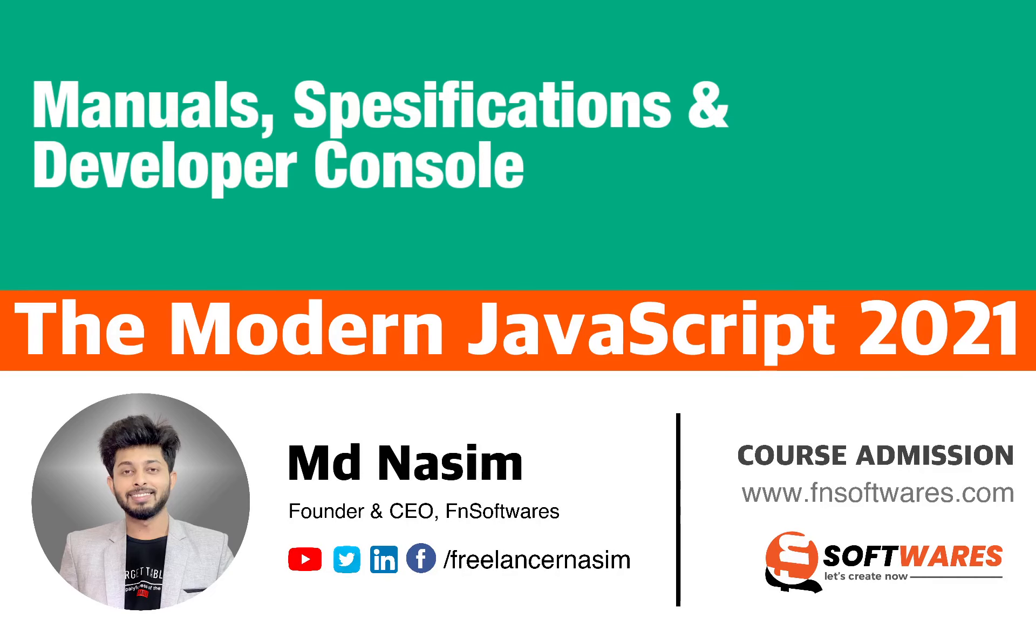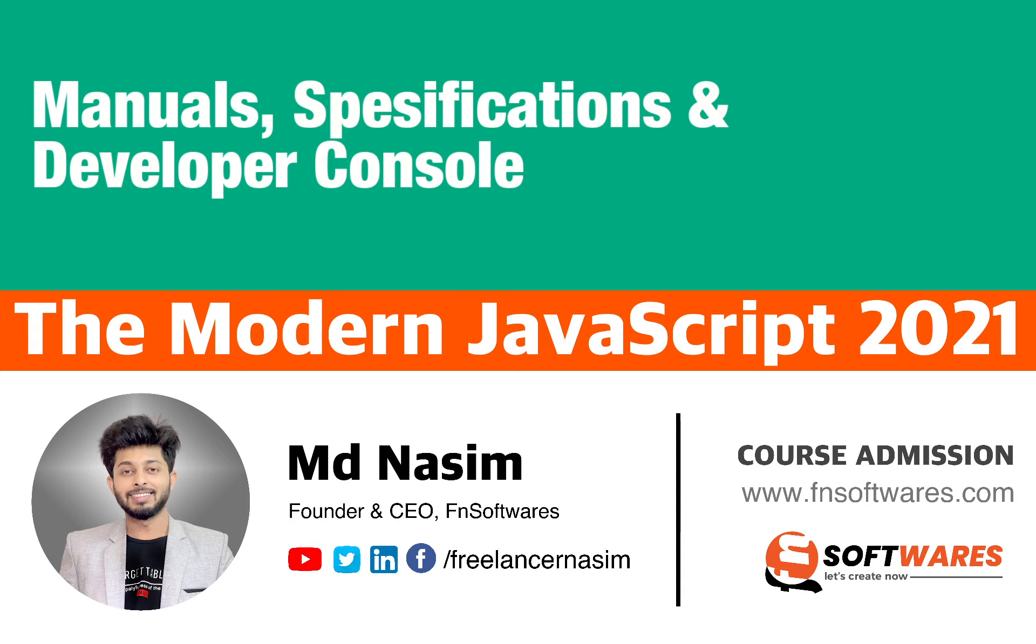Assalamualaikum, welcome back to the Modern JavaScript Tutorials 2021. Today we will learn about developer console, JavaScript manuals. We will visit MDN or Mozilla Developer Network and we will look for the keywords, functions, methods, and objects about JavaScript. So without further ado, let's begin.